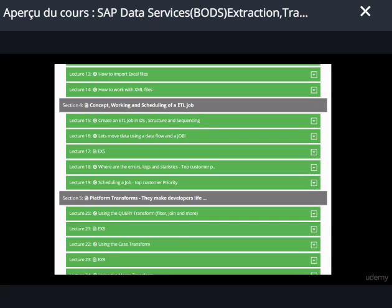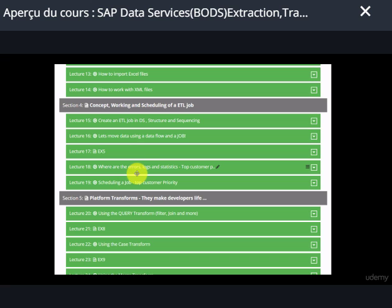In Section 4 we will understand what is a job and what is the structure of the job. We will also set up a small job with a data flow — we will move data from source to target, check the errors, and see how to read the logs. Since this is an important priority we will pay close attention here. We also have a dedicated section focusing on trace and debugging, but we want to start understanding errors, log messages, and statistics right from the beginning.